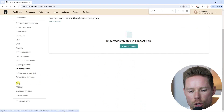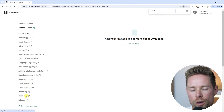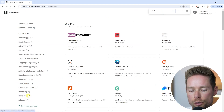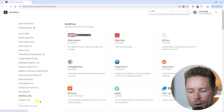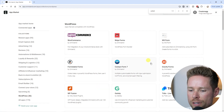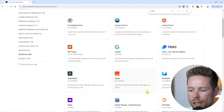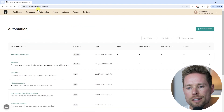OmniSend has a lot of different integrations under the OmniSend Apps section. For example, if you're looking for a WordPress integration, they have plenty of WordPress integrations available.